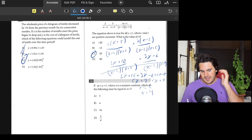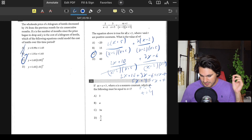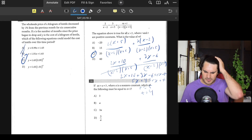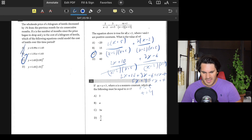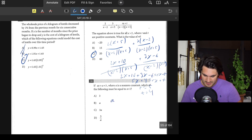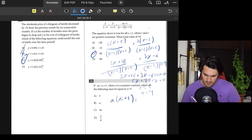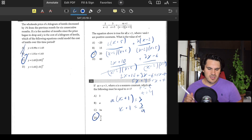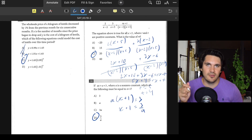Number thirty: x + a equals 3; a is a nonzero constant. Which of the following must be equal to x + 1? Factor an a from the left side: a(x + 1) = 3, which means x + 1 = 3/a. Answer: D.